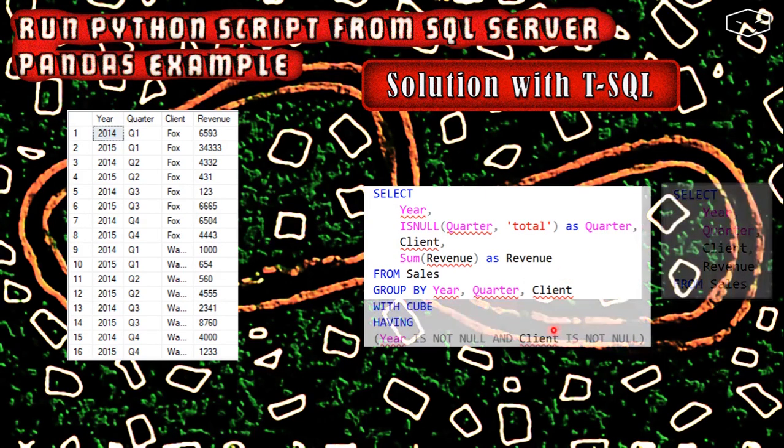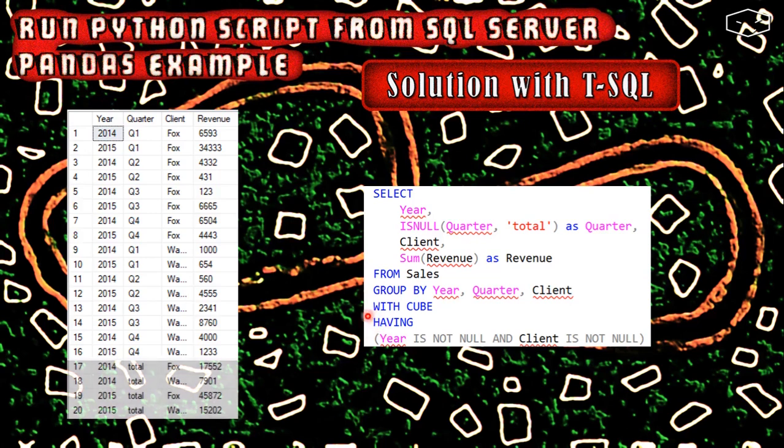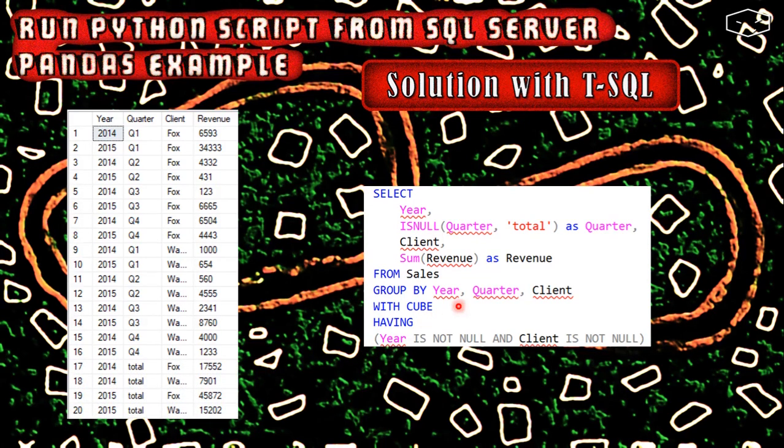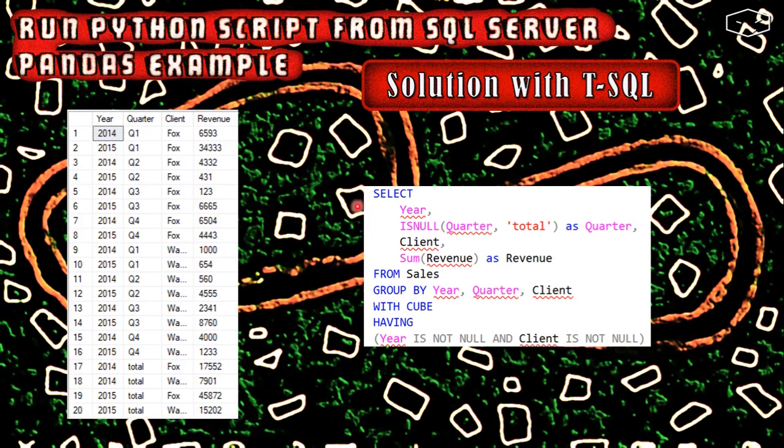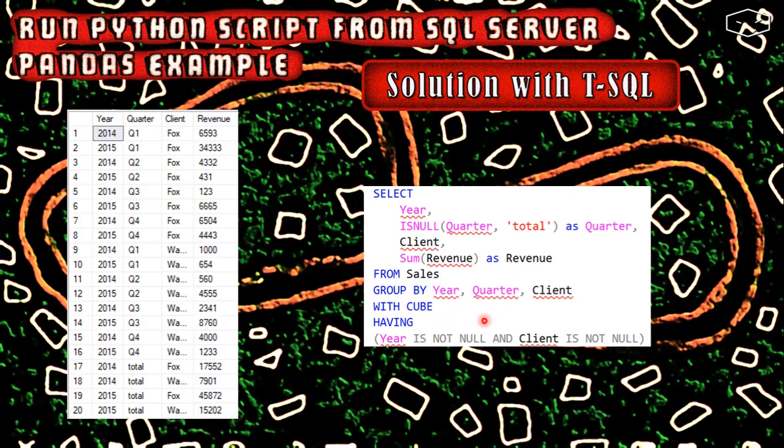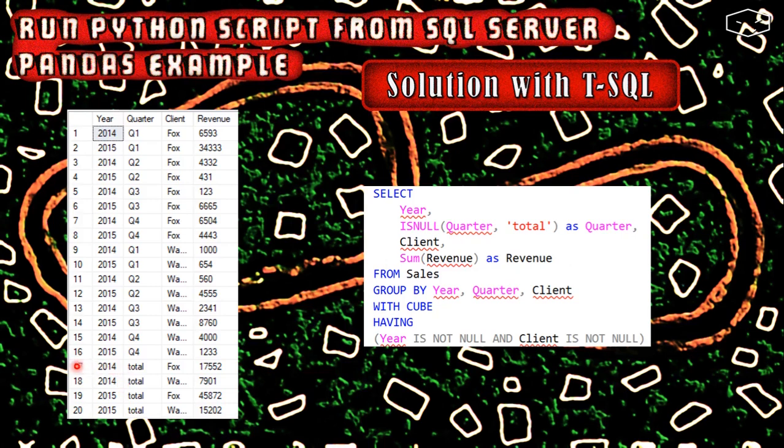If we add these three lines with having year and client not null, we are saying to SQL Server to show us all the records of the table, and also include all the possible combinations of the year and the client where the year and the client are not null. Because we are not saying anything about the quarter, the quarter will be null. That's why these four new records have total in the quarter.